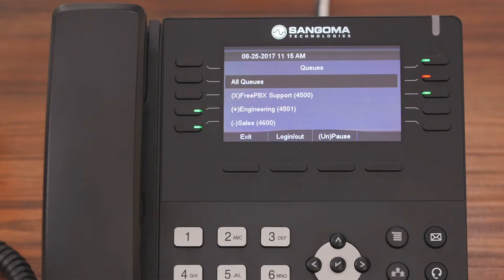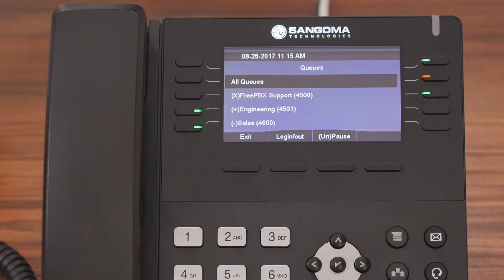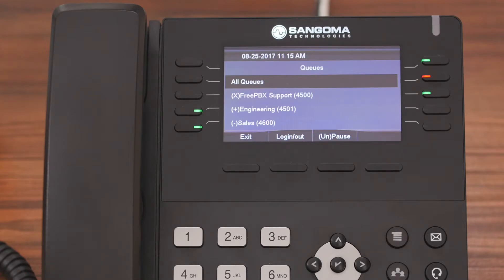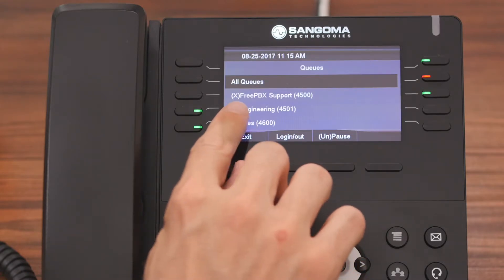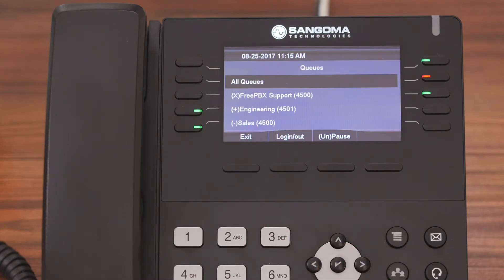We're now in the Queue Agents application, so you're able to see all of the queues that you're either a static or a dynamic agent in. Being a static agent simply means that you cannot be logged out of that queue — you can only be paused. You can tell if you're a static agent because it will be marked with an X in front of the queue name, like the free PBX support.